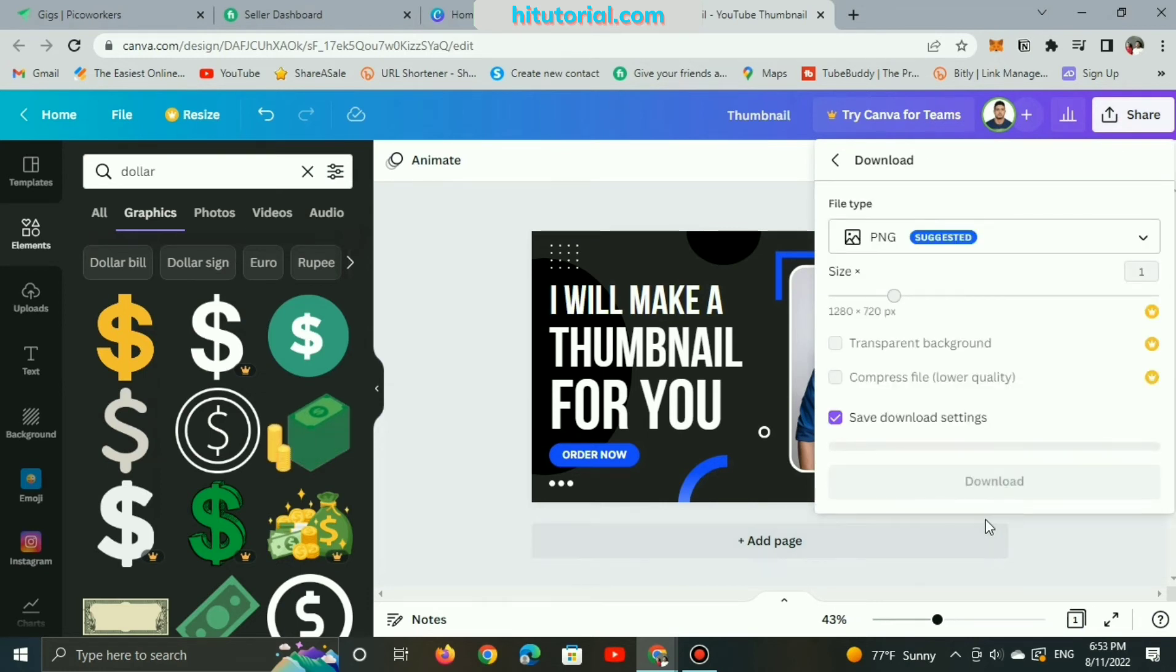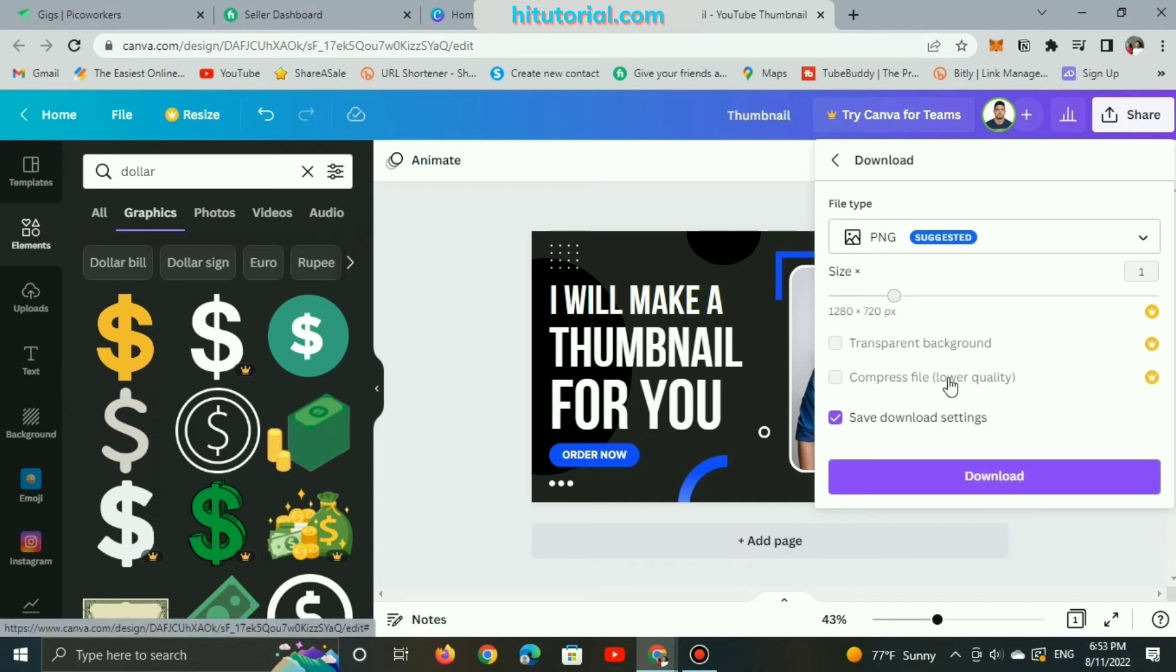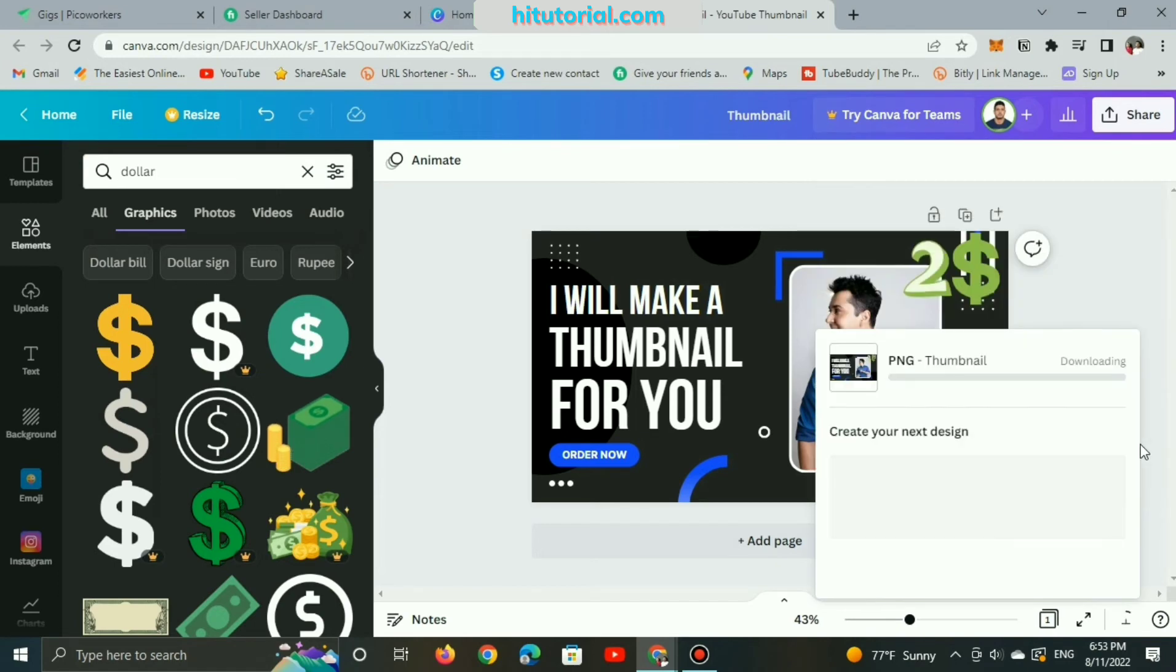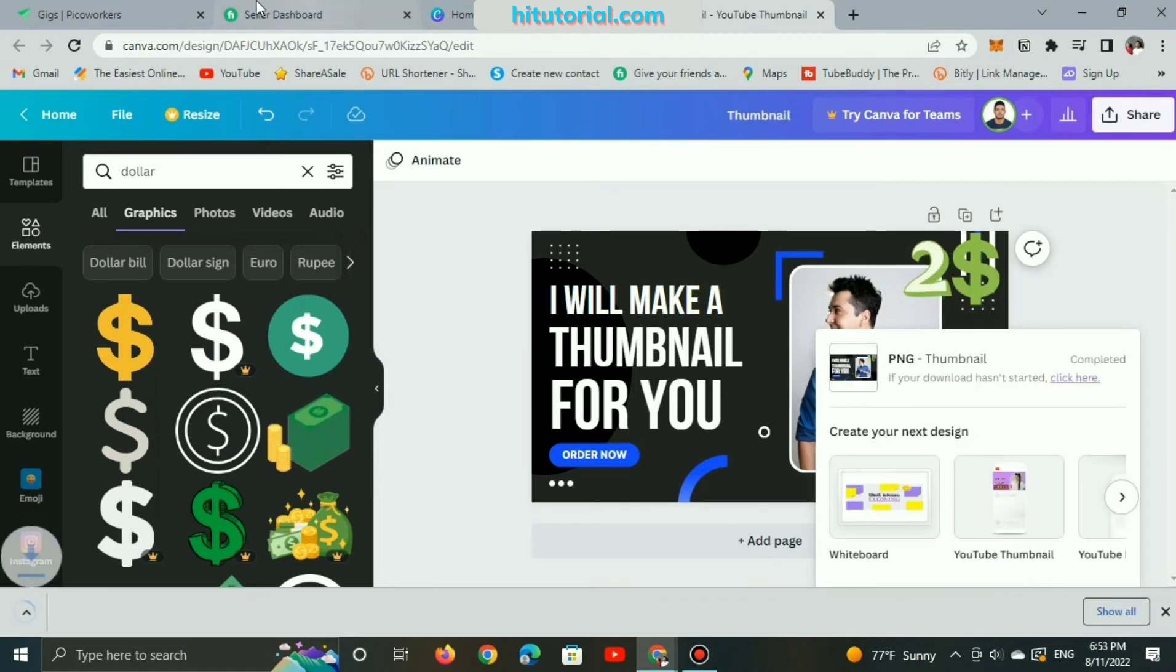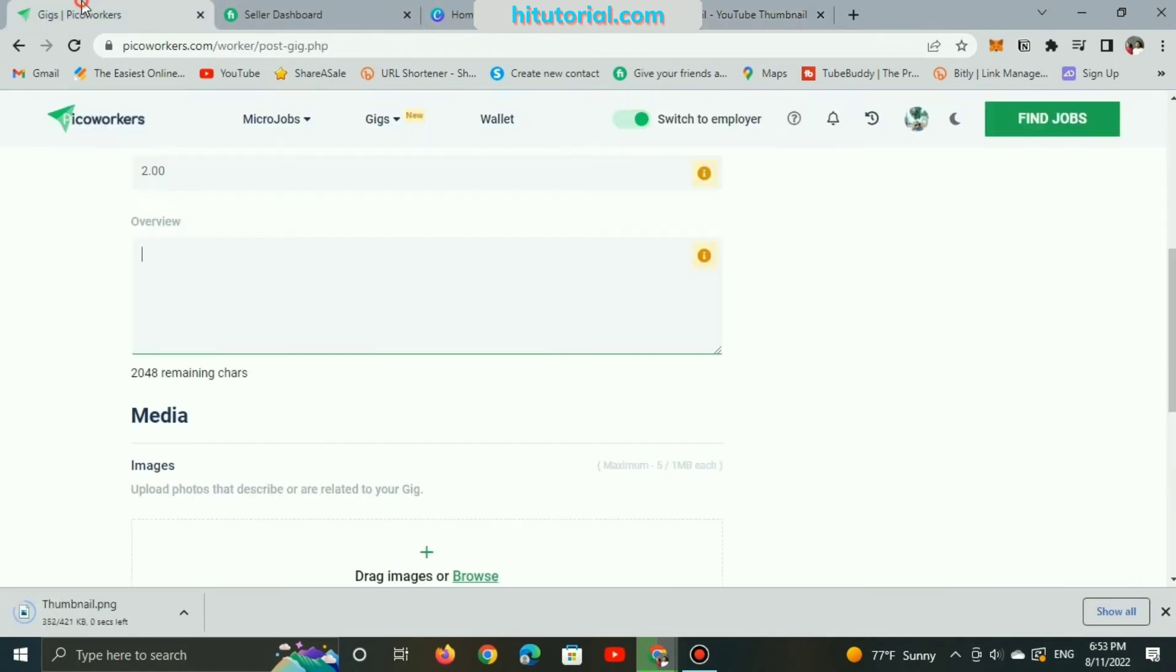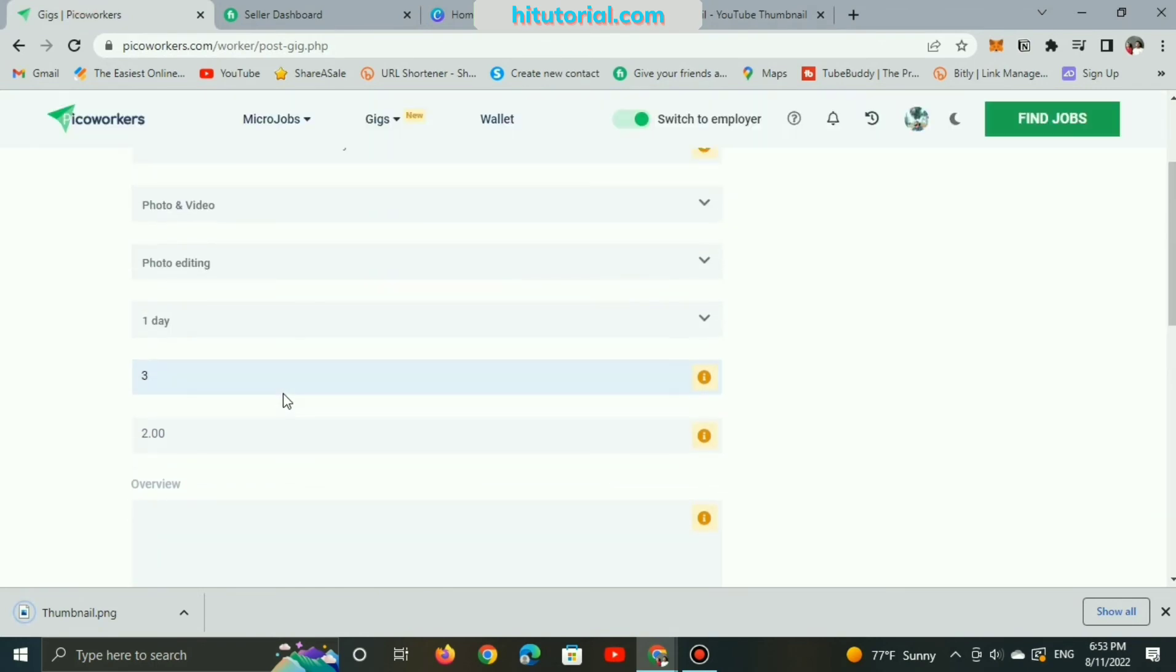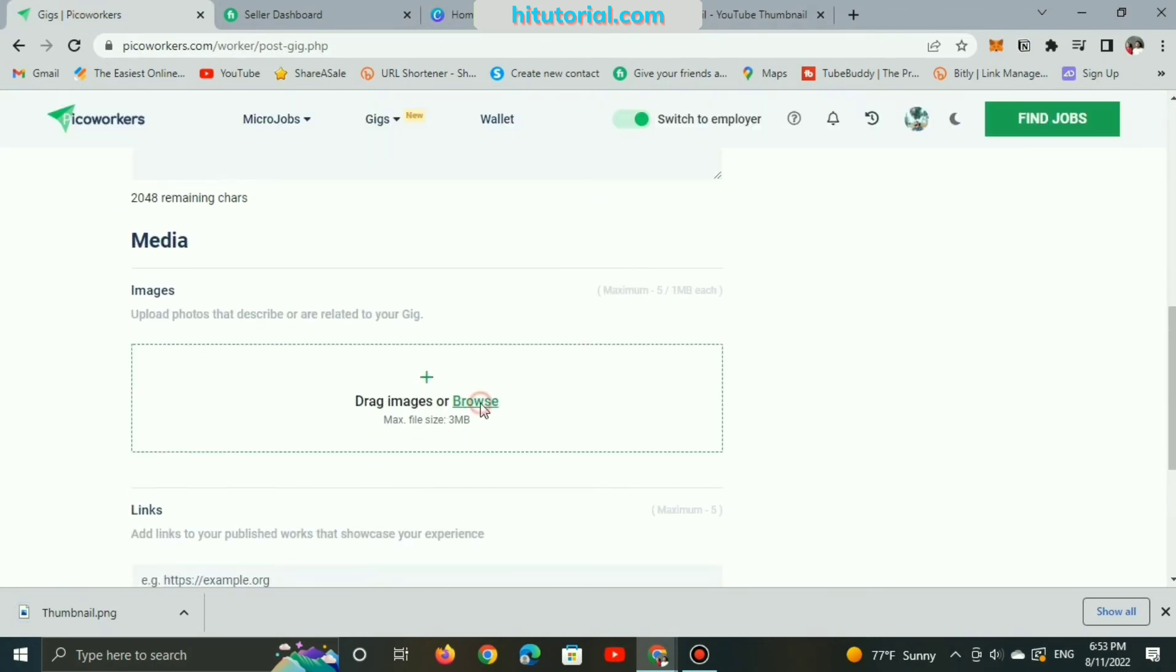Just make certain to select the file type before downloading. The PNG file is the most recommended one. Right now, let's back to Pico Workers Gig and upload this photo thumbnail.